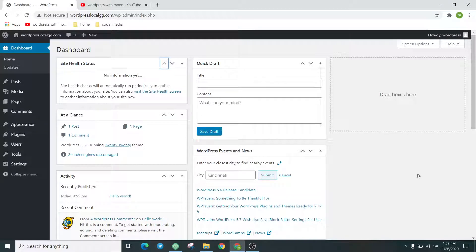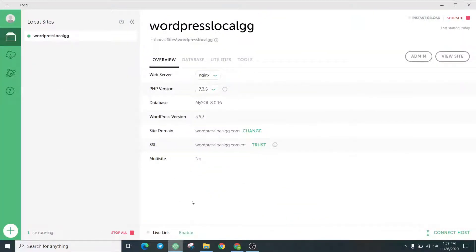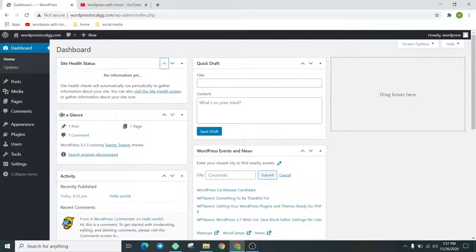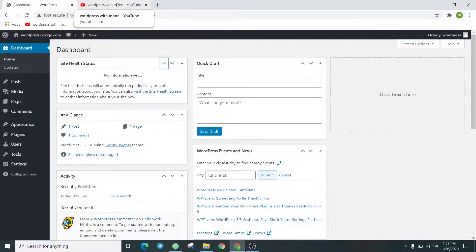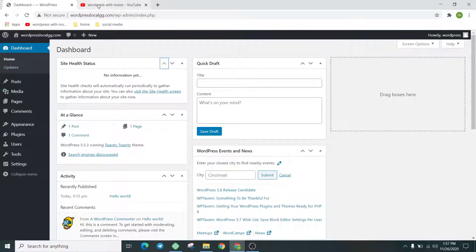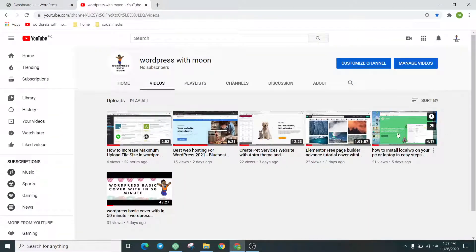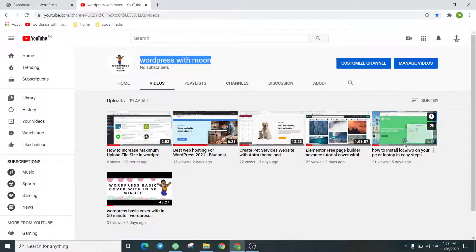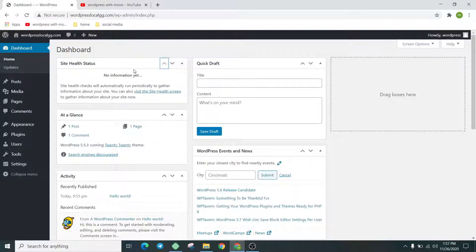Hello guys, how are you? I hope you are fine. Today our topic is how to make a custom printing website in WordPress. We are in Local WP. If you don't know how to install Local WP on your PC, it automatically installs WordPress as well. It's a fresh installation. There is a tutorial about how to install Local WP. Just search 'WordPress with moon' and you'll get that tutorial.